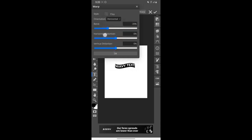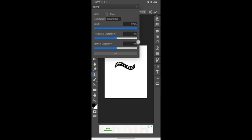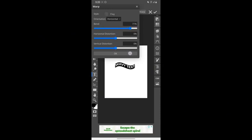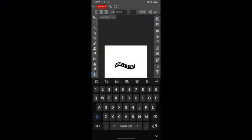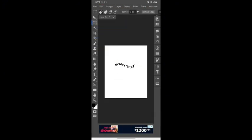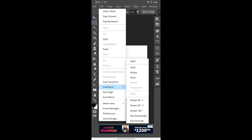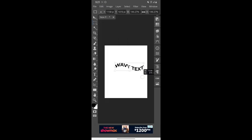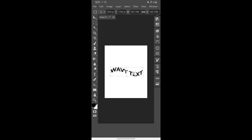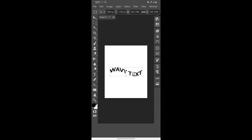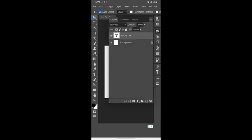So you can increase the bend or reduce it however you want it to be according to your design. Once you are done, tap OK. Select the move tool and tap on edit, then tap on free transform. You can increase the size of your text and align however you want it to be. When that is done, hide your background.